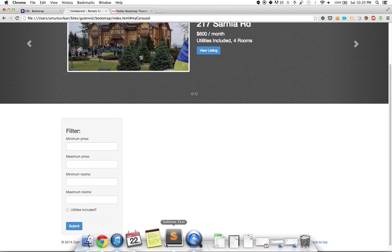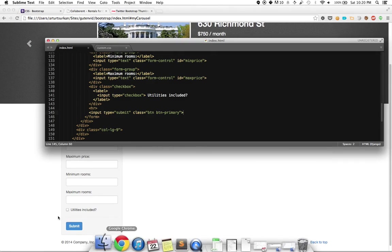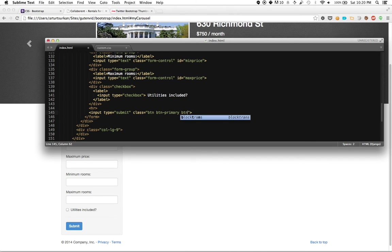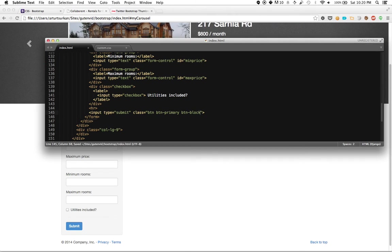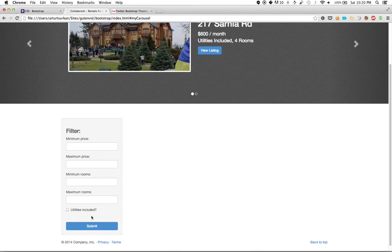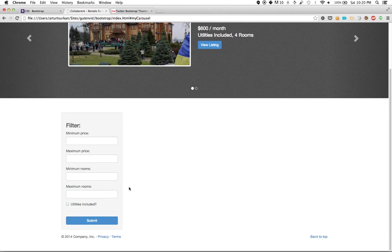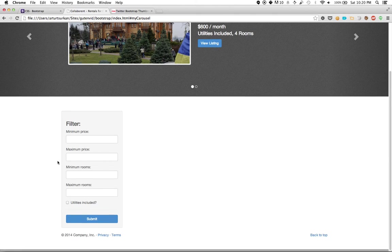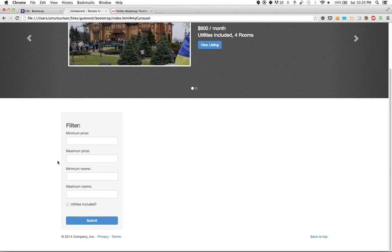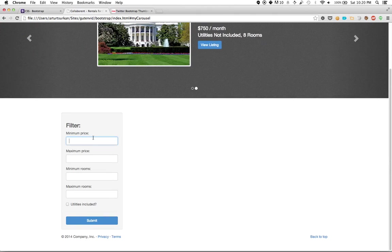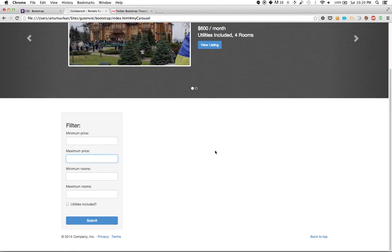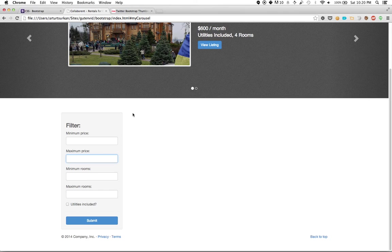And we're almost done here. In fact, what we could do is we could actually have this button block, I think is the class, to make this fit to the full size of the filter. And we're kind of done with this component. So that's the kind of filter form. When we get into Django, we're actually going to be able to program this in other forms to do stuff for us in order to actually filter the listings. The next thing that we're going to style is actually the individual listings themselves.